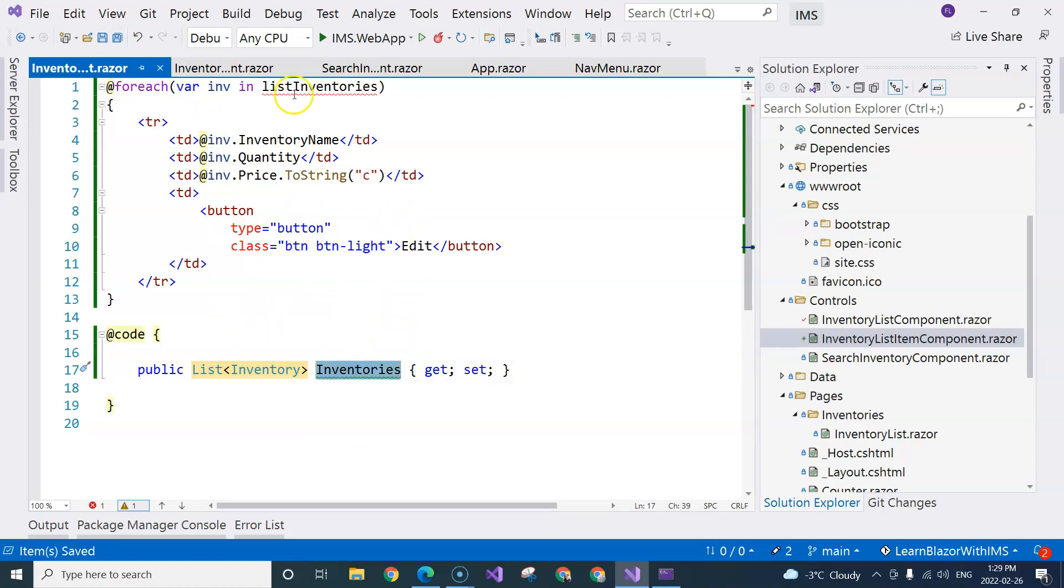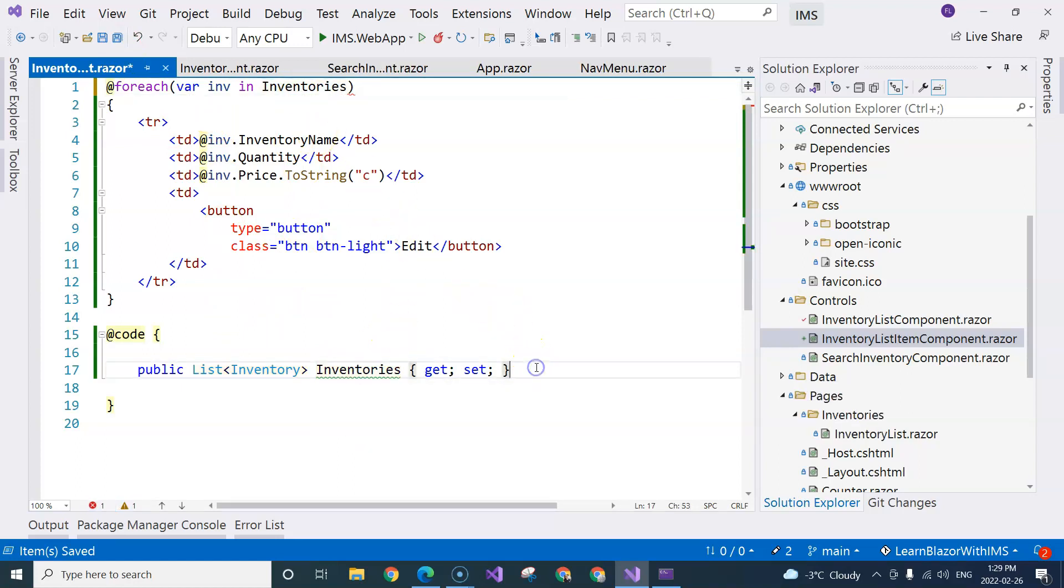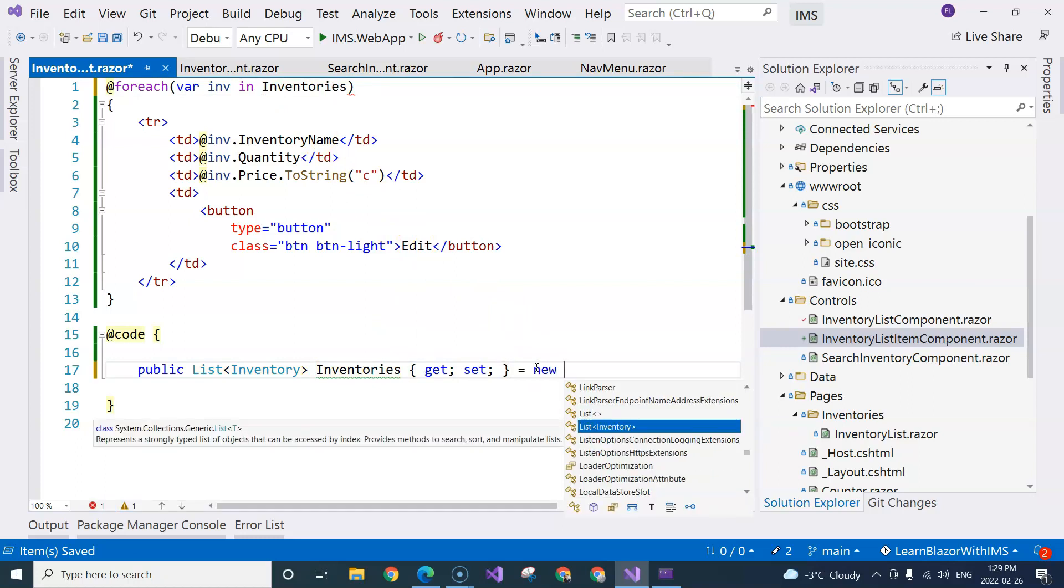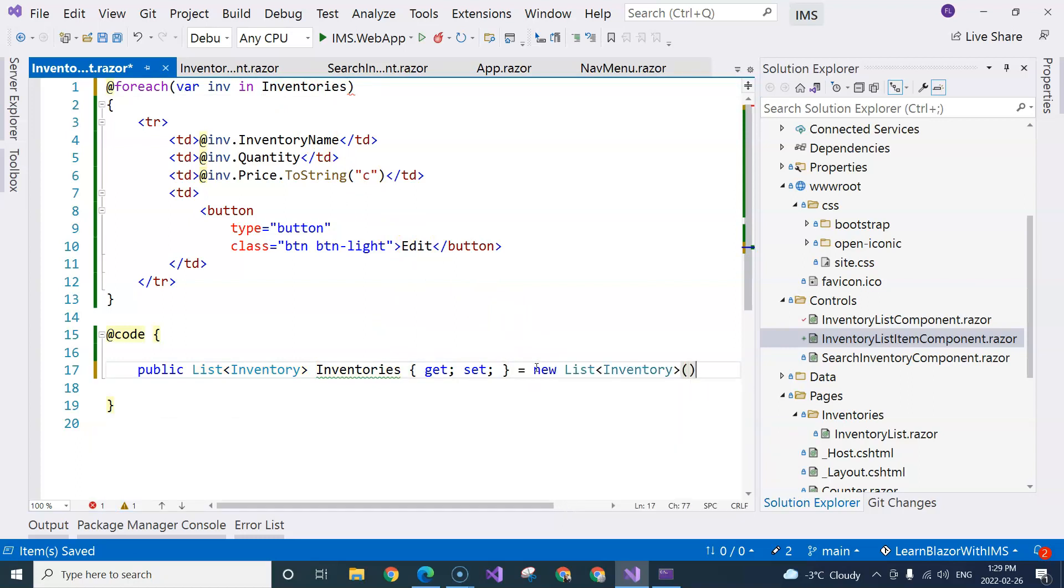And then we can loop through this. Again, we want to initialize it so it is never null.